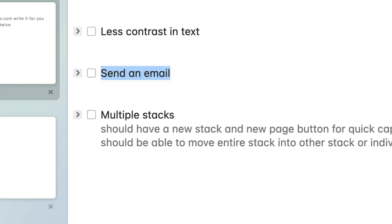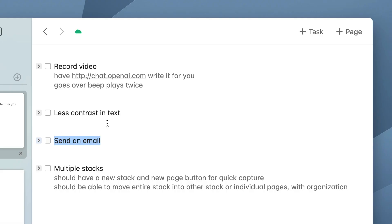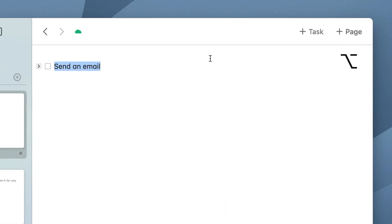There's also a feature to bring selected text into a new page. If you select some text, then hold Option or Alt on Windows and click New Page, that will bring the selected text as the default text of the newly created page.